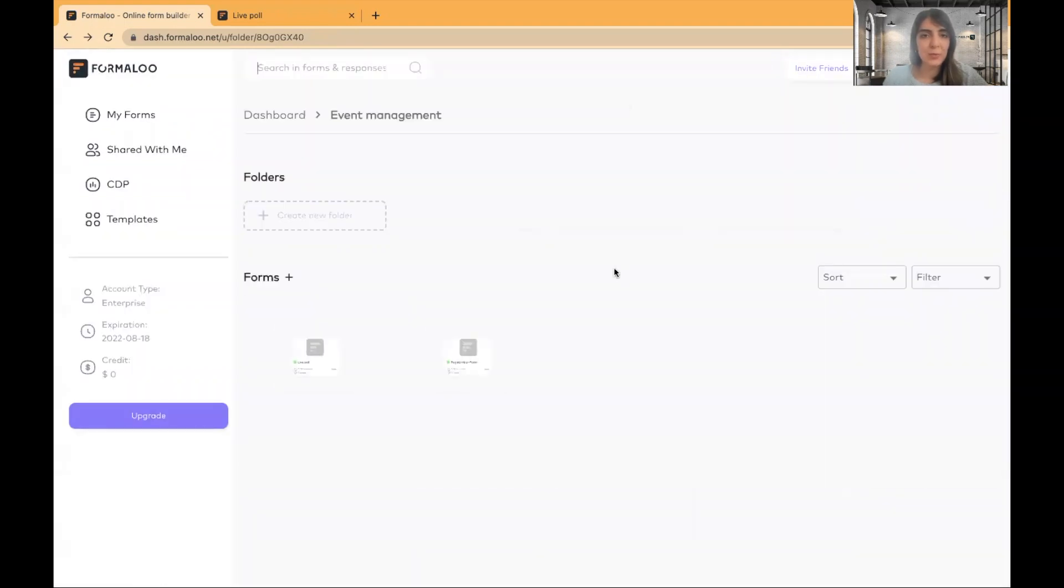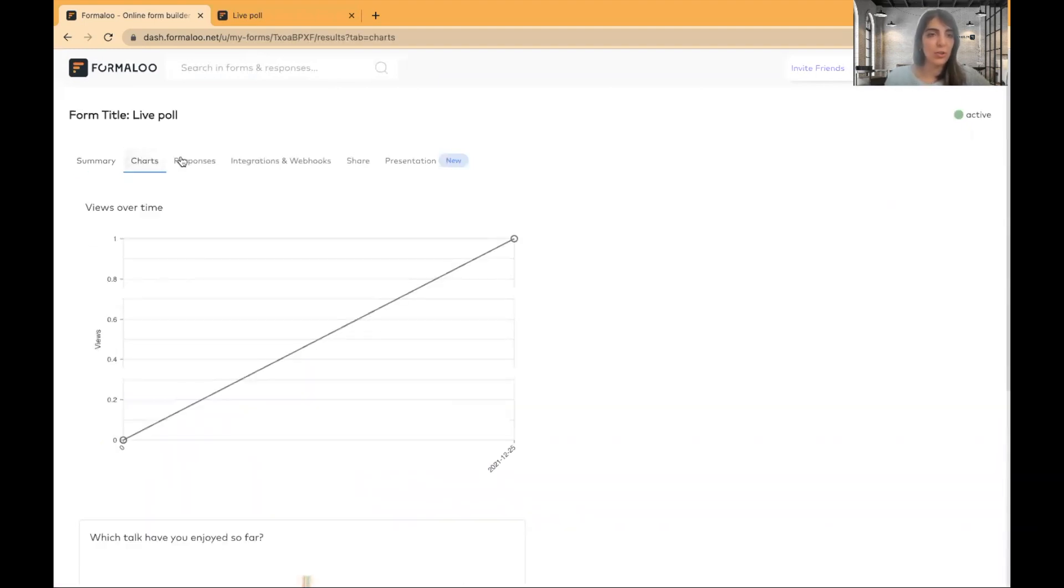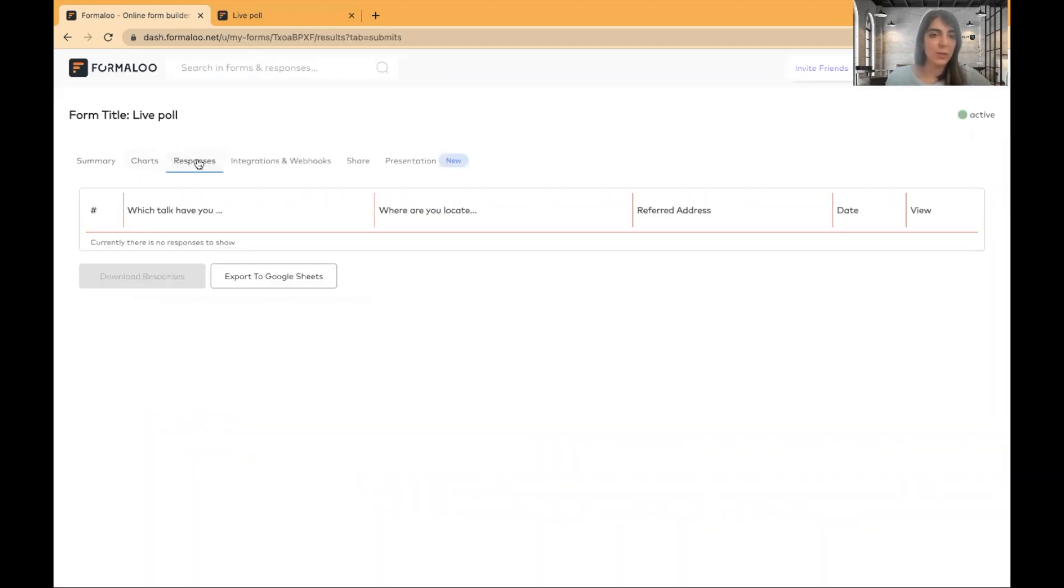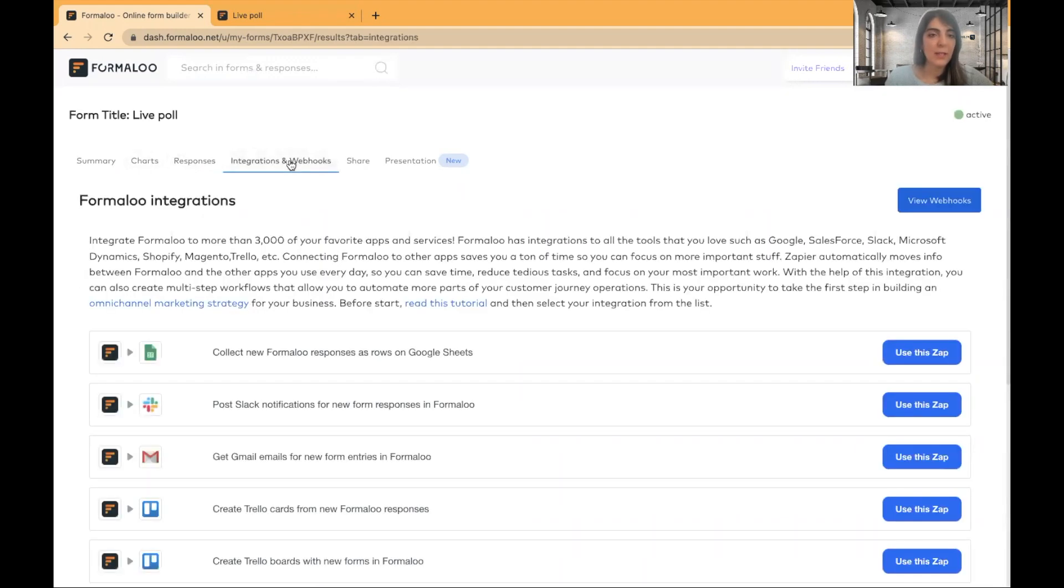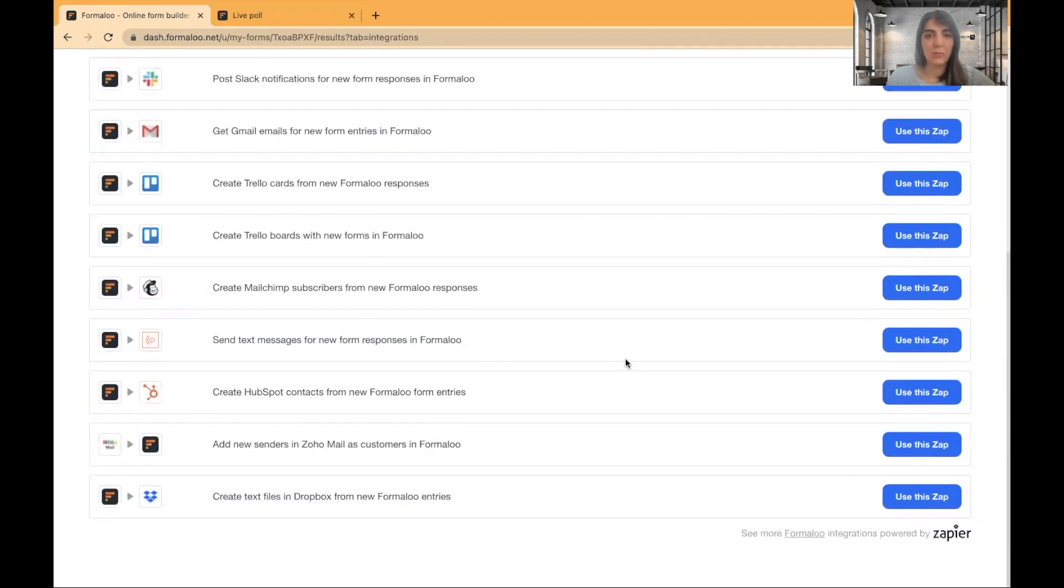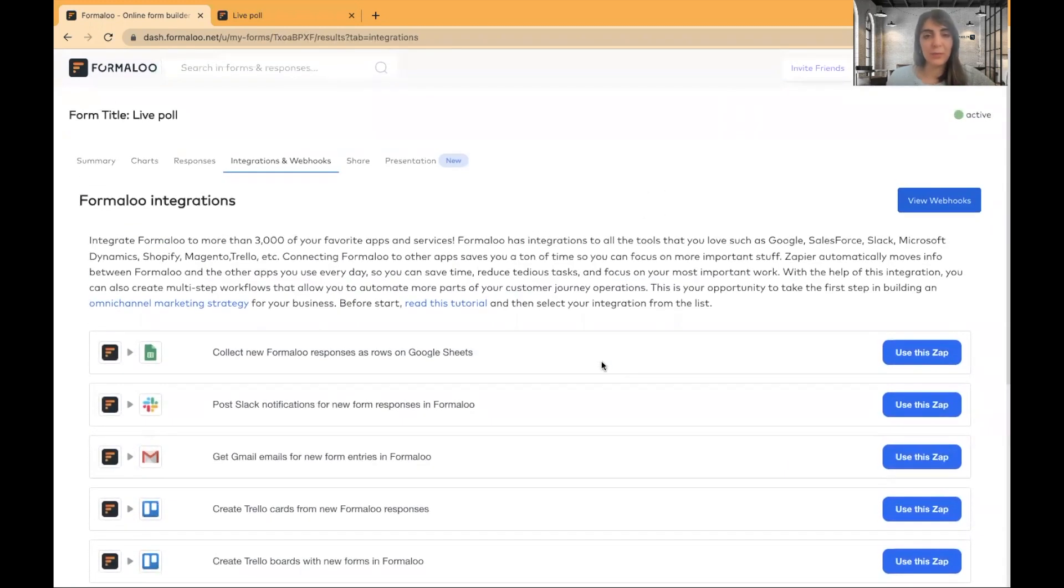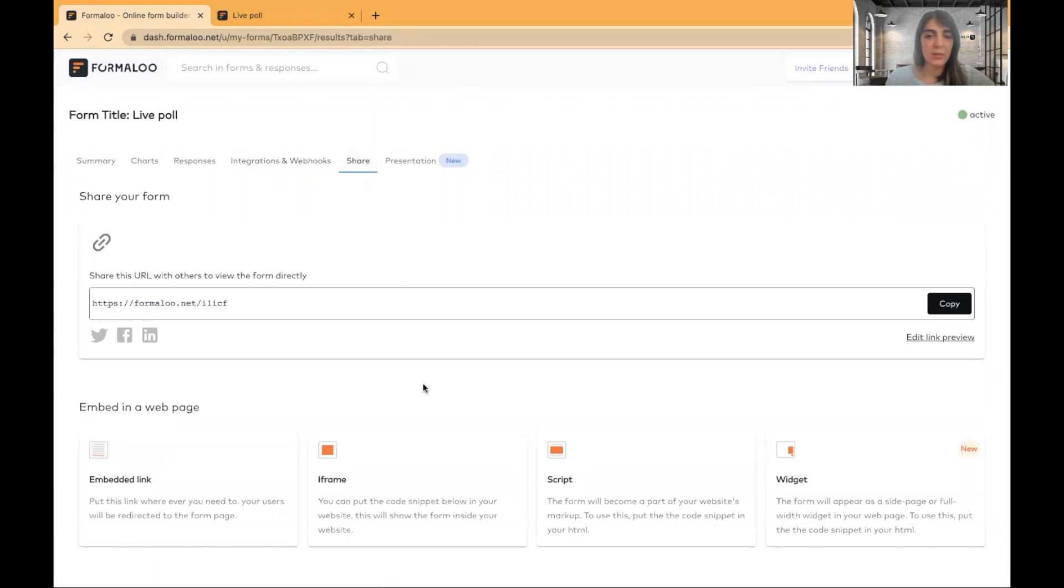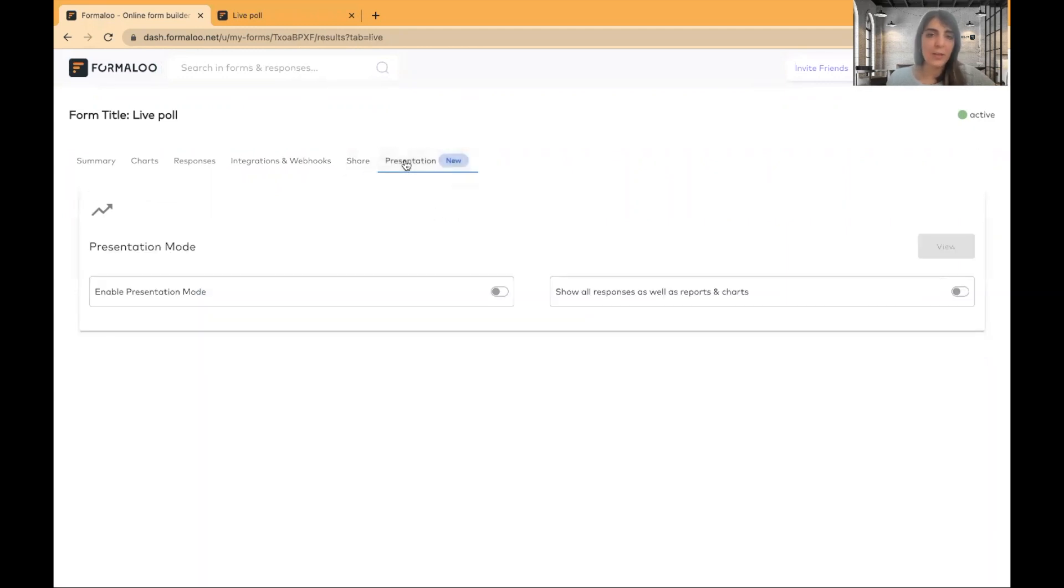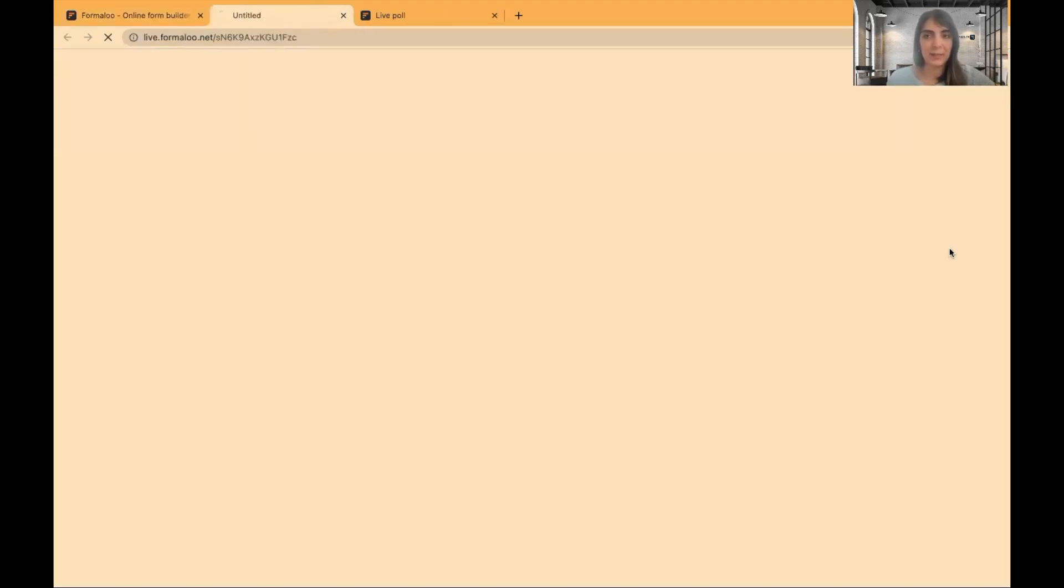So let's get back to dashboard and this is our form. By clicking on it, you can see some more insights into it. There are charts, responses, the table for the responses, integrations. You can integrate your form into different tools. There are more than 3,000 favorite tools in the world you can connect it to. Here is how you can share your form and here is our presentation tab. So in the presentation tab, I will enable the presentation mode and click on view.